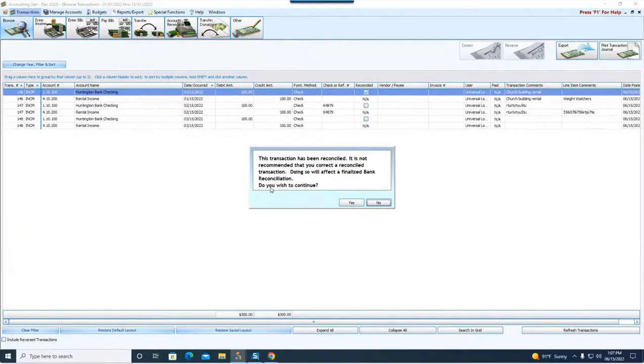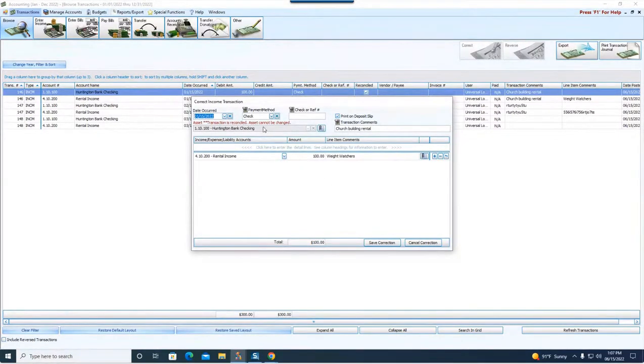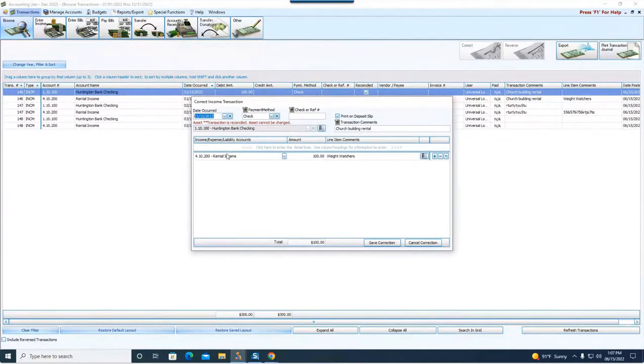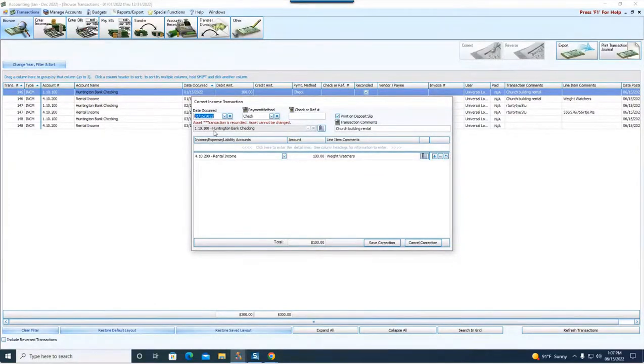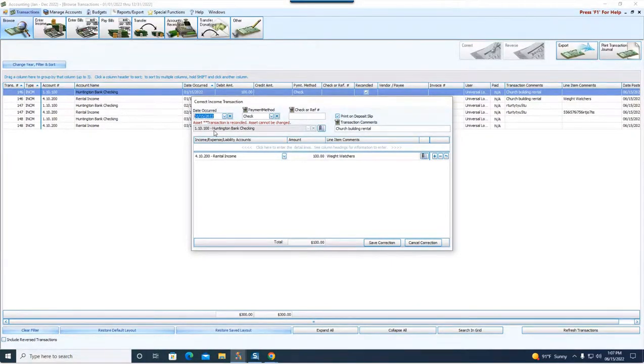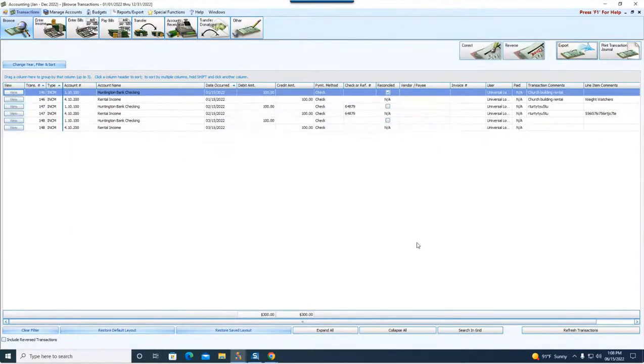It is not recommended that you correct a reconciled transaction. Doing so will affect, and I like to preface that by saying will is maybe, it could or may or may not affect a finalized bank reconciliation. Notice it will say do you wish to continue. The software will still permit us to make a change or a correction to it. If I were to say continue at yes on this, it would open this up.